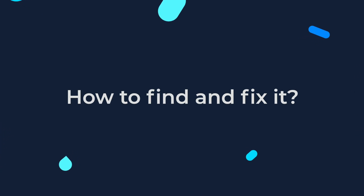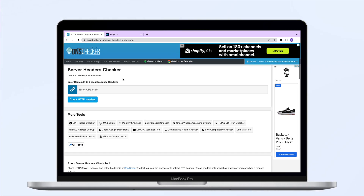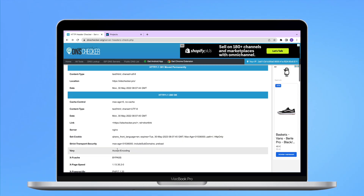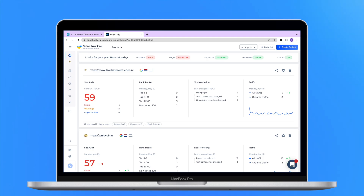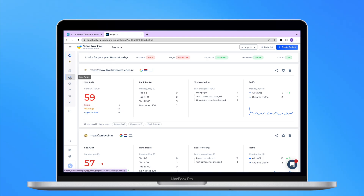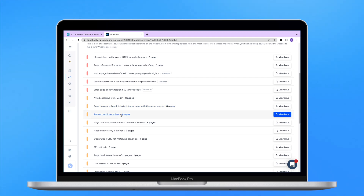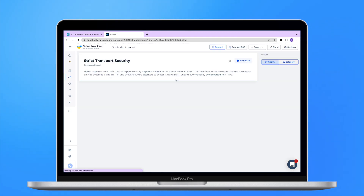How to find and how to fix the issue? In order to find the issue, you will need to look at the header of your website. You can use different tools; however, it's much more convenient to scan your website with the Checkersite audit tool. It will provide you with a report of all the technical SEO issues, including this one.